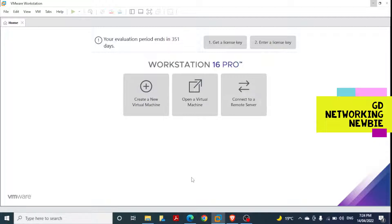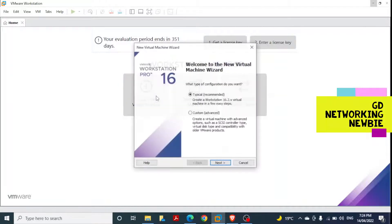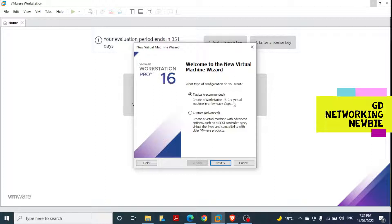To start the installation of Windows XP in VMware Workstation, first we click on 'Create a New Virtual Machine', then we select 'Typical' and click Next. This will create a Workstation 16.2 virtual machine in a few easy steps.